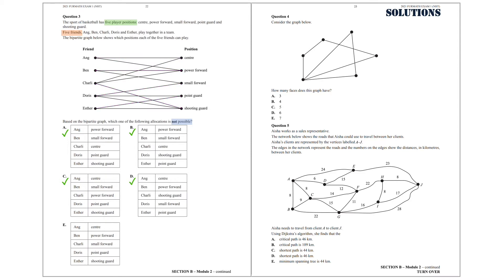Let's check Option E. Eng plays center, Ben plays power forward, Charlie cannot play small forward, Doris plays point guard, and Esther plays shooting guard. So the allocation in Option E is not possible. So the answer we are after is Option E.